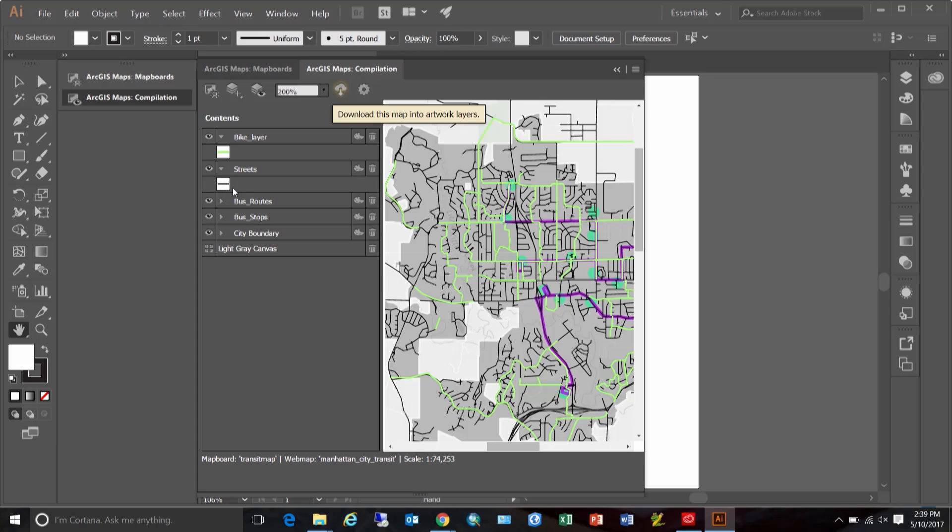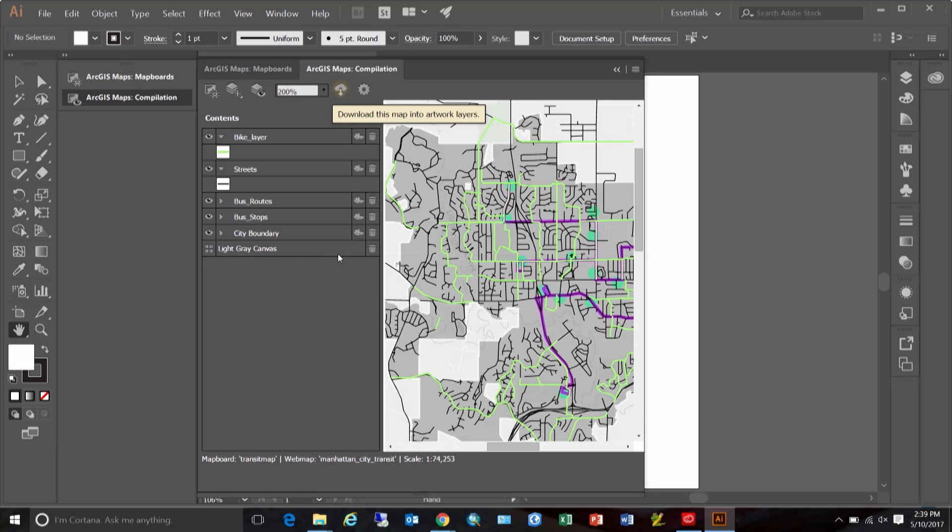Most of them are using just one color to represent all features in the map. So we're not able to visualize any pattern or information that may be hidden in the underlying data. The contents pane in the compilation window allows you to style map based on the data, making it possible to bring to surface any such hidden patterns. Let's take a look at this bike layer as an example.